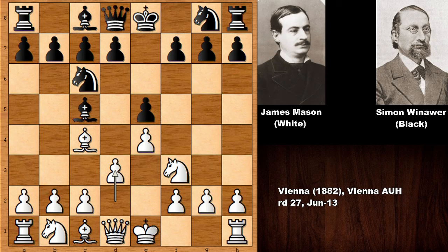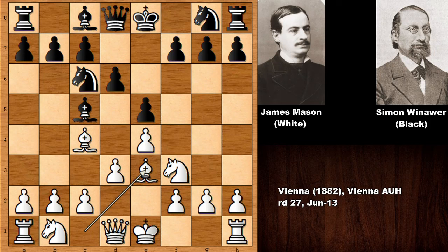After d6, Mason played bishop to e3, wanting to exchange the bishops. If the bishops are exchanged, white can potentially open the f-file and use it with the rook after castling kingside. As a side note, Mason was the founder of the London System, also known as the Mason System — one of the first players to popularize it.